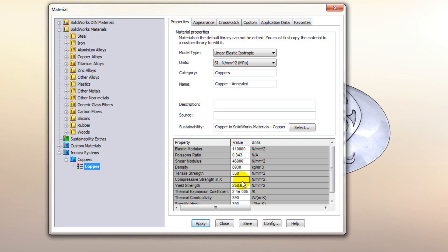So the majority of the things that I've changed in here would only affect how it behaves in a simulation. The density however will allow us to calculate an accurate weight.